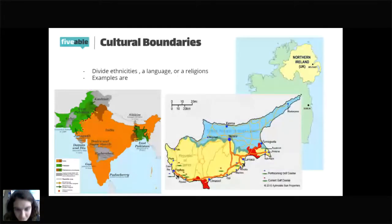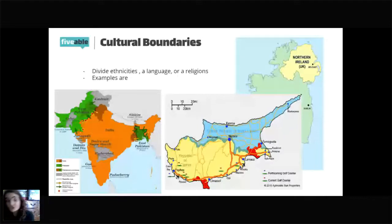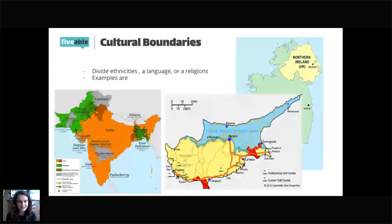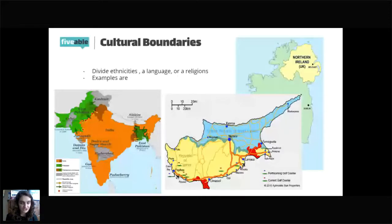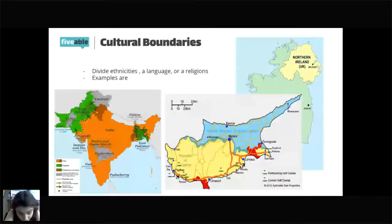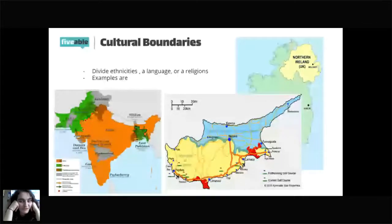Can you guys identify what this map shows? It's an island very close to Turkey, starting with a C — it's Cyprus. Cyprus is actually a great example of all these ethnic and cultural divisions. The northern part is controlled by the Turkish government and the southern part is controlled by Greece. Between them there is a buffer zone. What is a buffer zone?